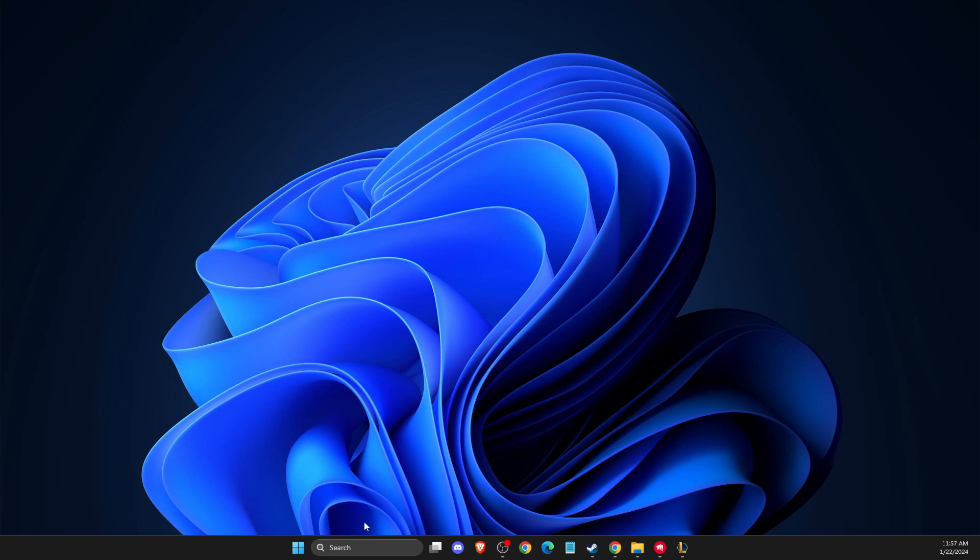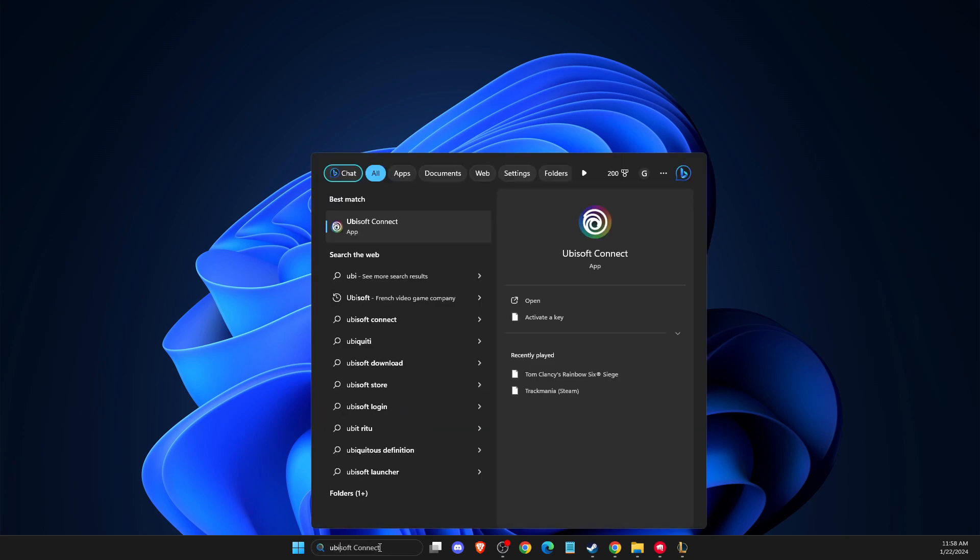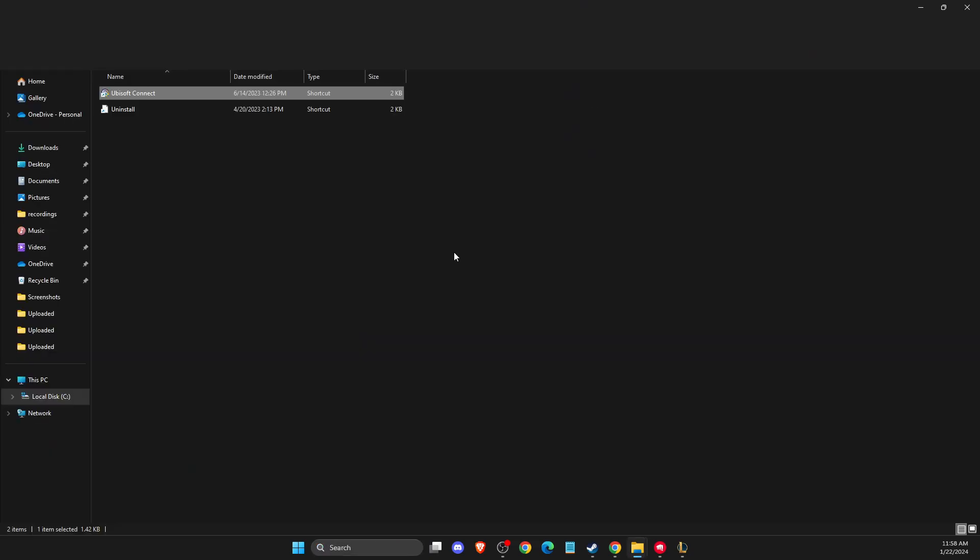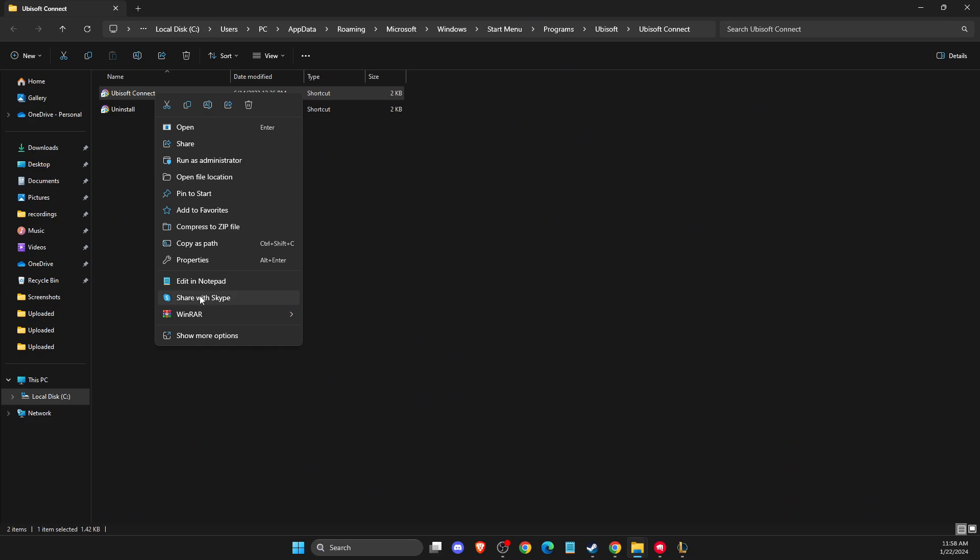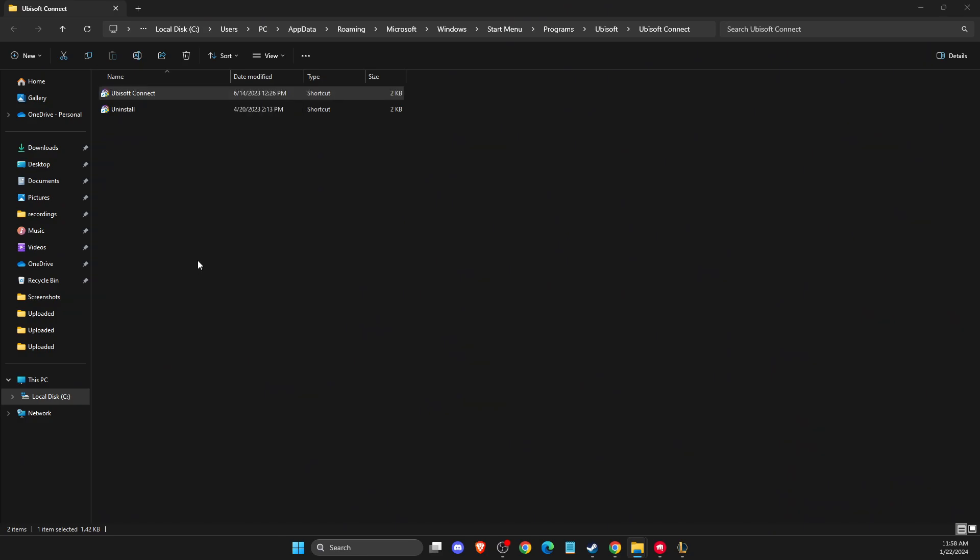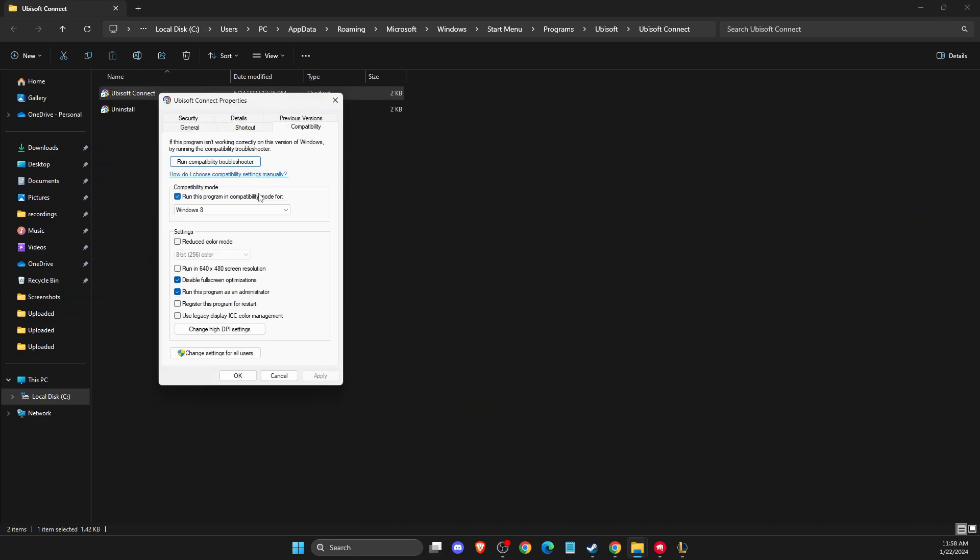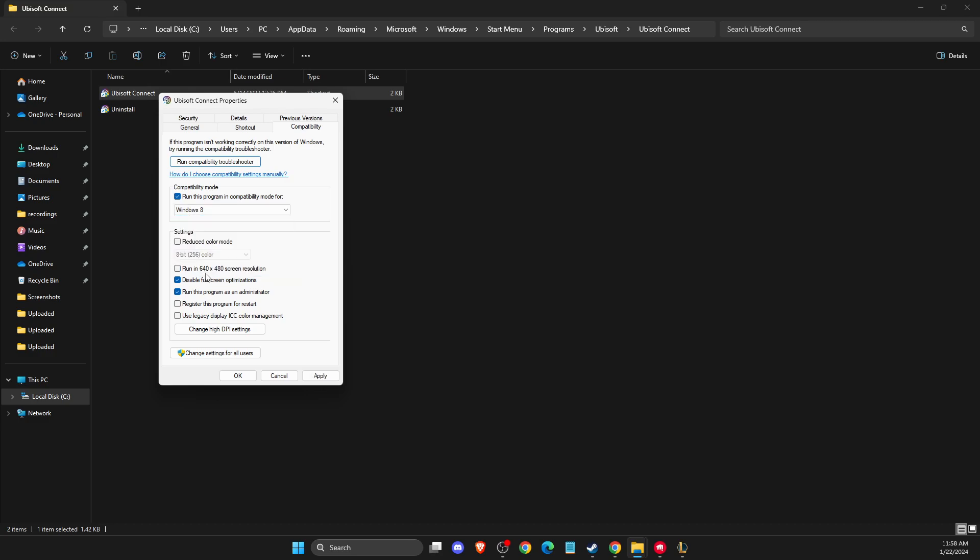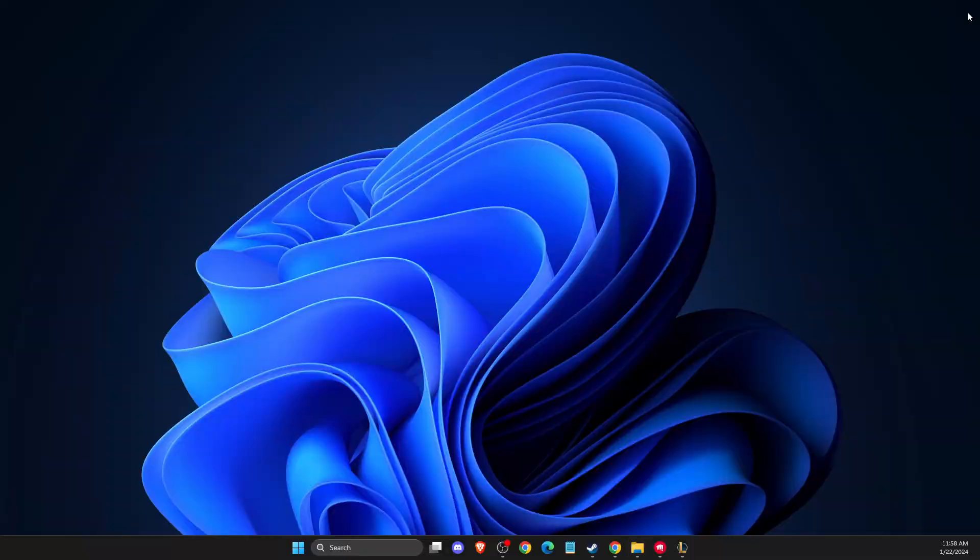If the problem still persists, you need to again look for Ubisoft Connect, right-click on it, and open file location. Right-click again, then go to properties, compatibility, and make sure to run this program in compatibility mode for Windows 8. Select disable full-screen optimizations and run this program as administrator. Apply the changes and check if the problem persists.